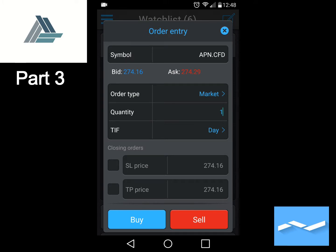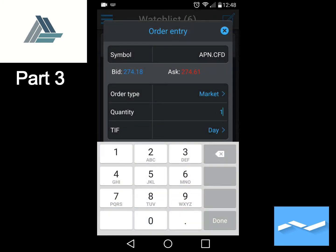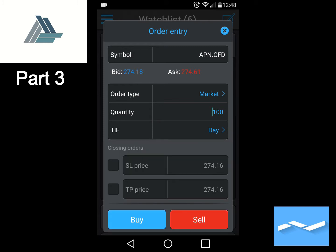Once we've clicked on order entry, we will see at the top the symbol Aspen — that is the correct symbol. We said we wanted to place this trade as a market order. Remember, a market order is placed for a specific number of shares and will always guarantee execution at the current market price. So we'll leave order type at Market, set quantity to 100, and leave time in force at Day.